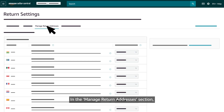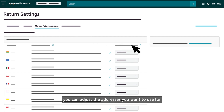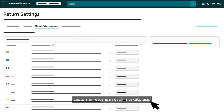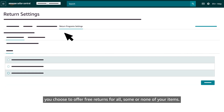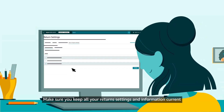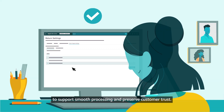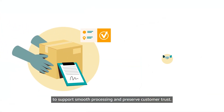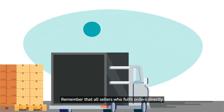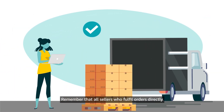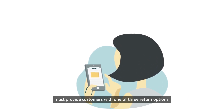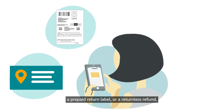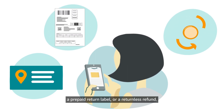In the manage return addresses section, you can adjust the addresses you want to use for customer returns in each marketplace. In the return program settings section, you choose to offer free returns for all, some, or none of your items. Make sure you keep all your return settings and information current to support smooth processing and preserve customer trust. Remember that all sellers who fulfill orders directly must provide customers with one of three return options: a domestic return address, a prepaid return label, or a return list refund.